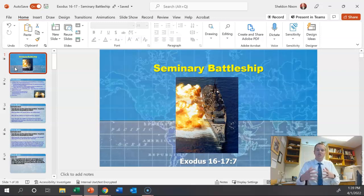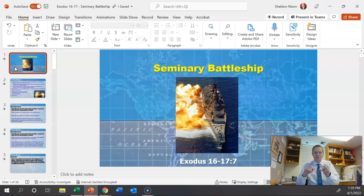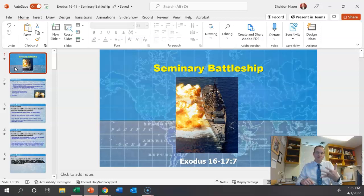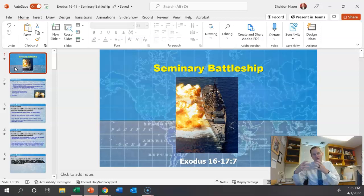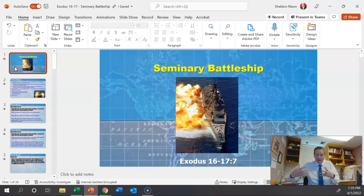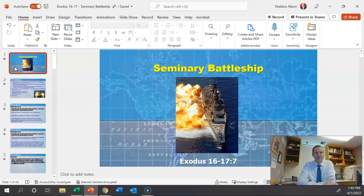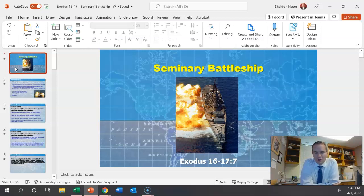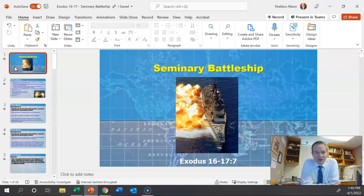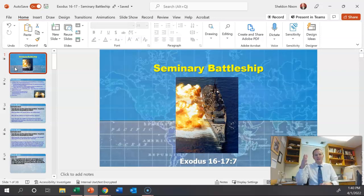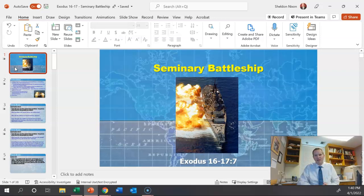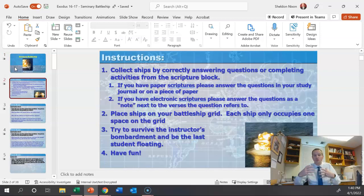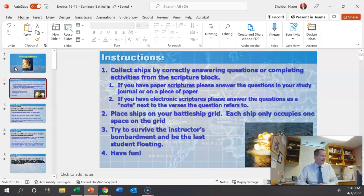As you're going through the lesson, they're going to earn battleships and cruisers and destroyers and submarines and patrol boats. So the more ships they earn, the greater possibility or the bigger fleet they will have. At the end of the lesson, you're going to bombard some random places on the grid. And if you hit their ship, it's destroyed. The PowerPoint will be on the Canvas site so you can download that. I'm going to walk through it so you can see how the game is played.